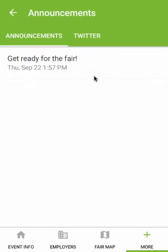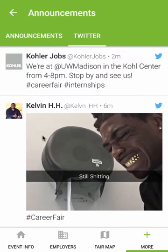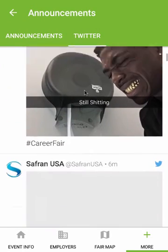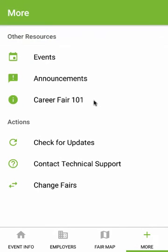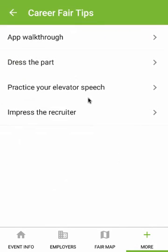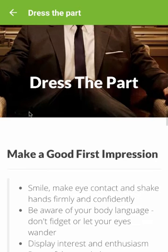Check the Announcements section for important updates about the fair, as well as for related social media postings, if available. In the CareerFair 101 section, you'll find tips and other resources that can help you make your career fair experience exceptional.